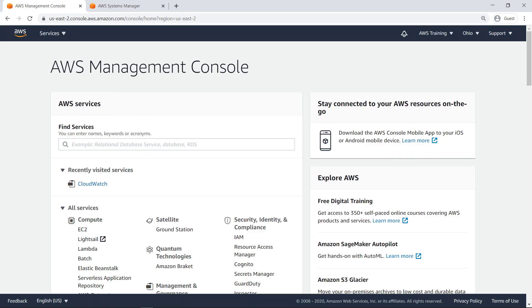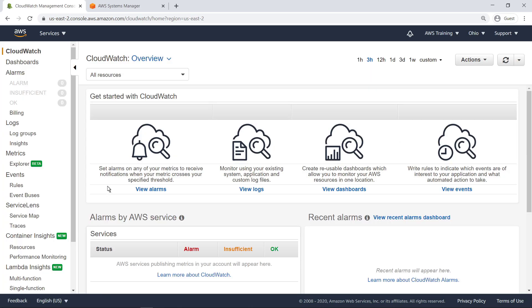OpsCenter can integrate with CloudWatch alarms by generating an operational work item or Ops item when the alarm triggers. To see how, let's start by navigating to CloudWatch.